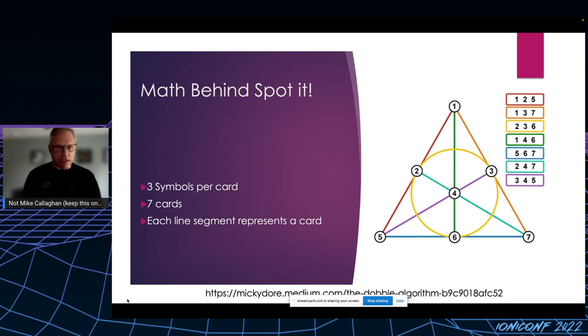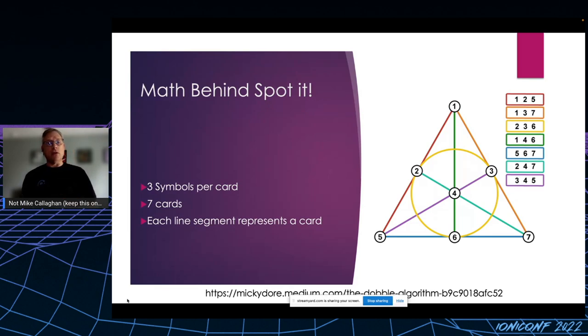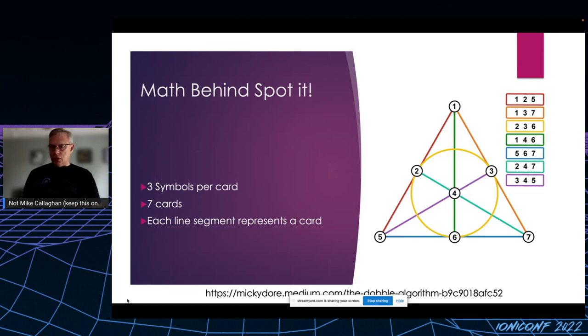And it looks like seven symbols, and I believe that's correct. So it's kind of easy to understand with small numbers.